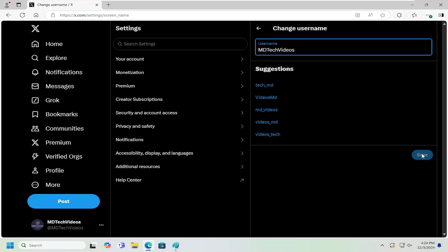And then once you're done, you would select Save. And that's all you have to do, assuming that the username hasn't already been taken.